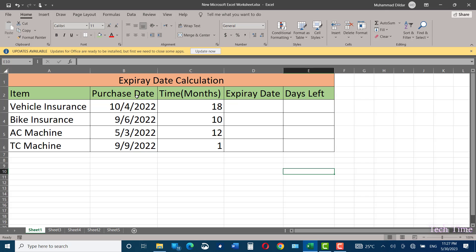Hello everyone, in today's video I'm going to show you how you can calculate the expiry date of a specific item you have purchased in the past and then extend it to find the number of days left before the expiry date is reached.